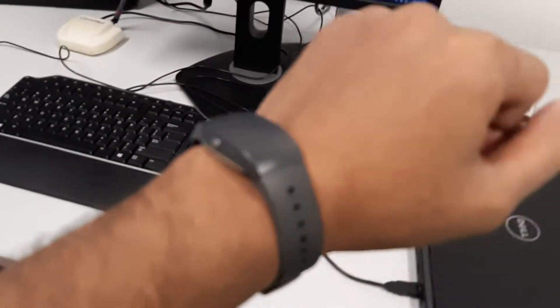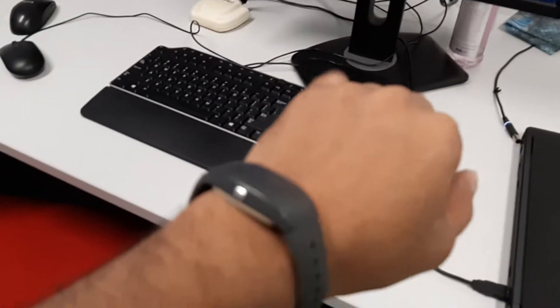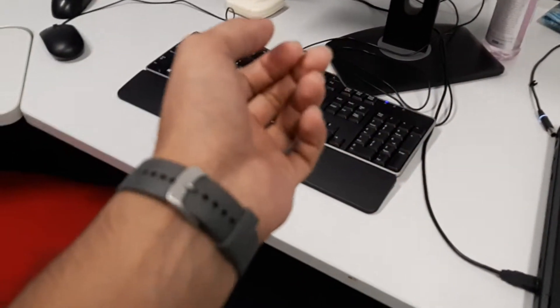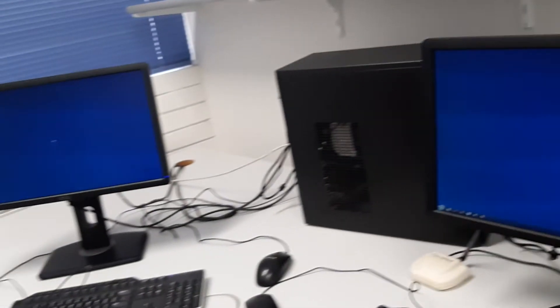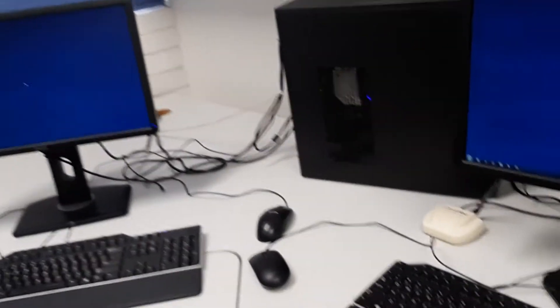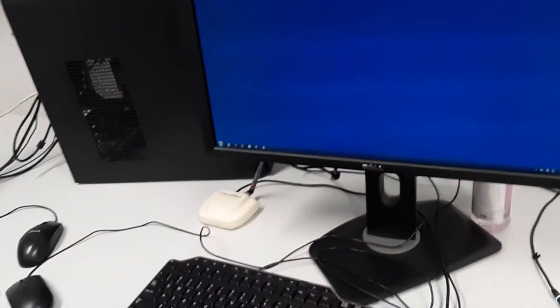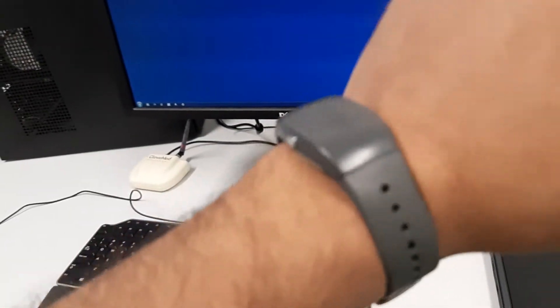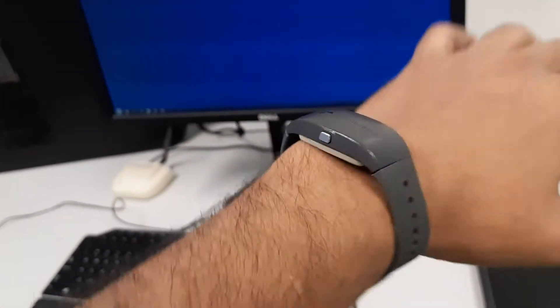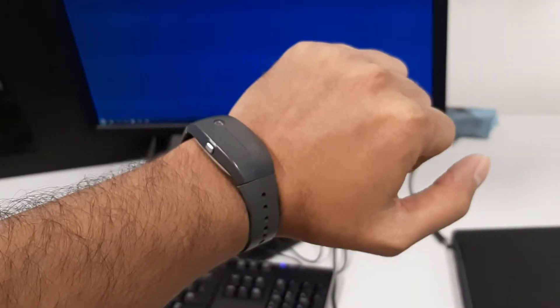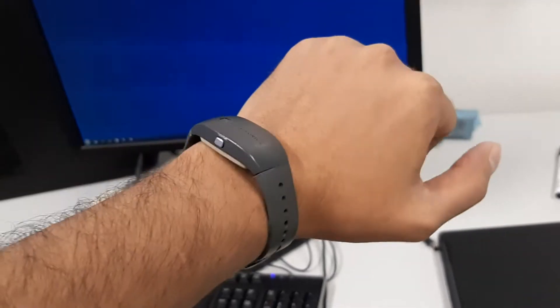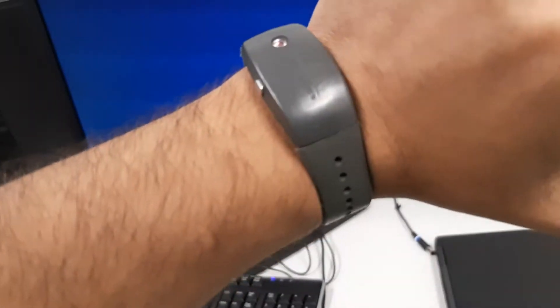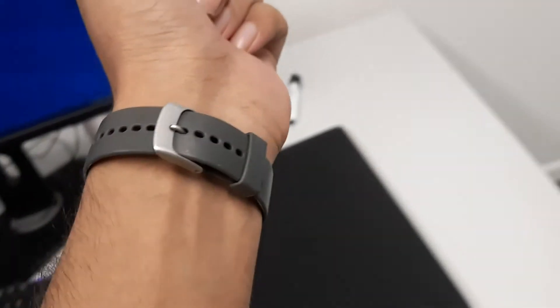Hi guys, today I'm going to show you how to check the Actigraph data in the lab using software and the Actigraph watch. Here you can see that I have this Philips Actigraph watch. I have worn this Actigraph watch for two days and two nights.